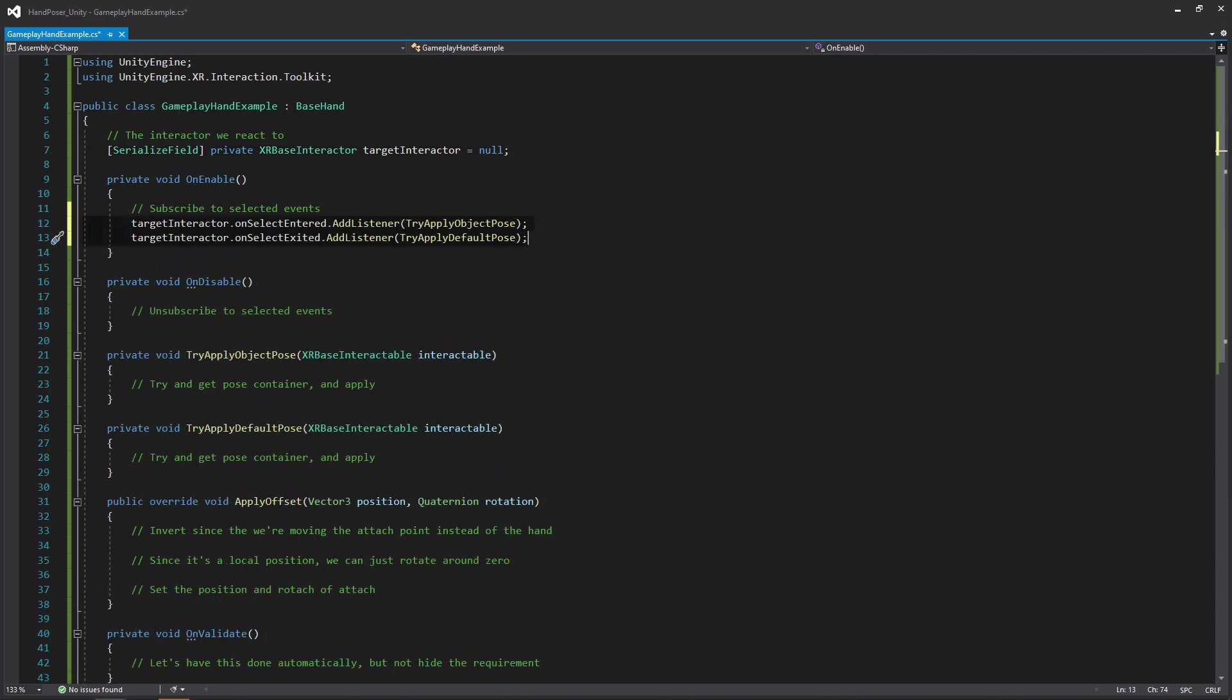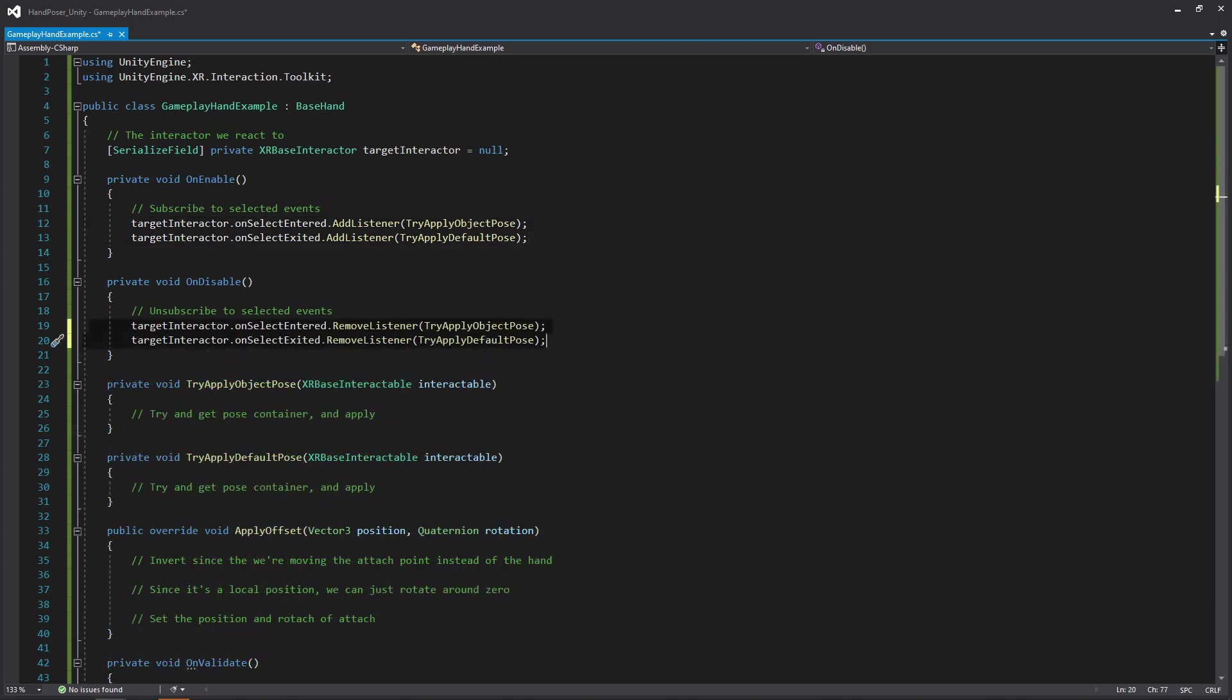So we know when to apply the pose from the object itself and then go back to our default pose. We'll be doing that in OnEnable. We're going to be using that reference to the target interactor and accessing the OnSelectEntered and the OnSelectExited. So we can say, hey, we want you to try to apply the object pose and try to apply the default pose. Then in OnDisable, we're just going to be removing those listeners.